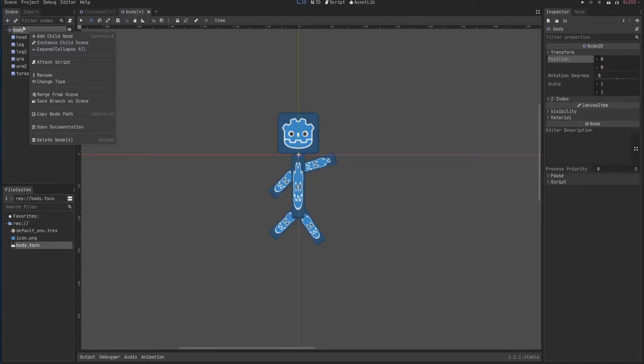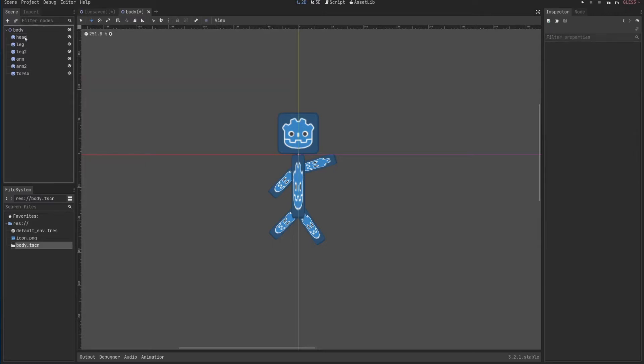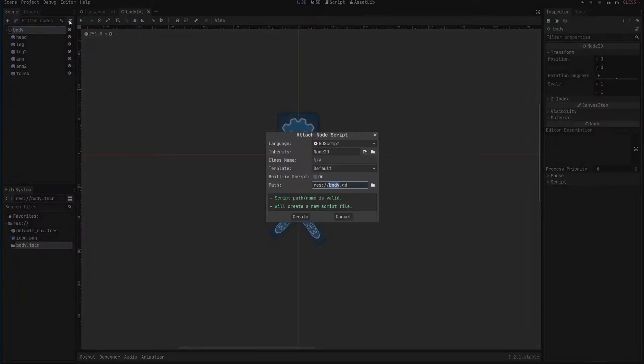If you go and right click it here in the body you can click attach script or basically also just use this one. We'll do the same. And here you attach a script to that specific node.